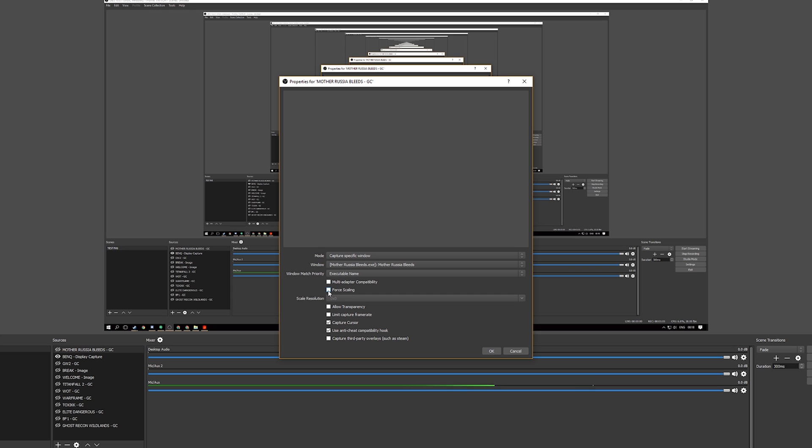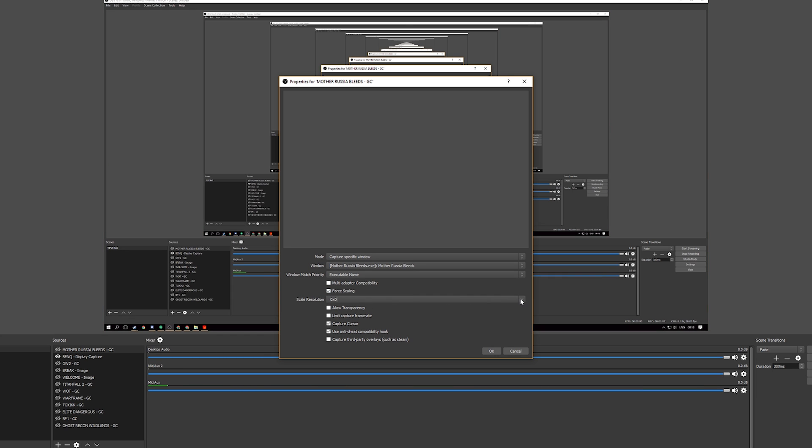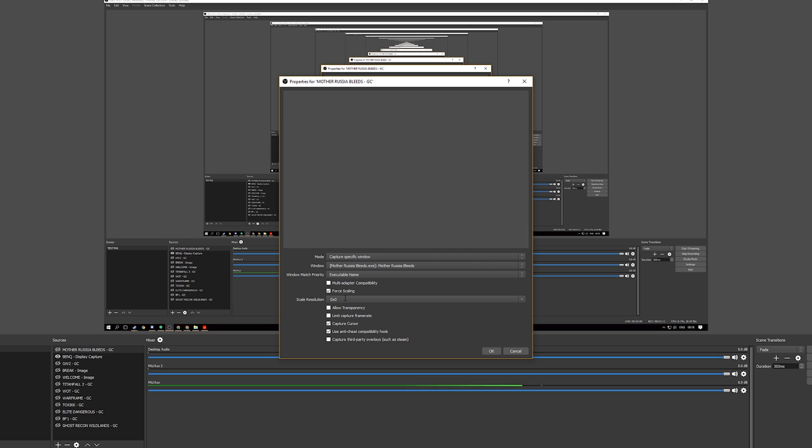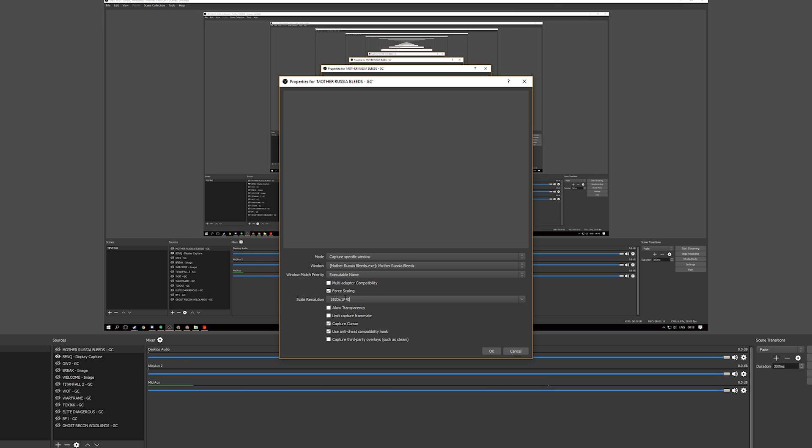Go down here to forced scaling and actually set this to the scale that you want it to be. For example 1920 by 1080 and hit OK. I won't hit OK on that because it'll screw around the scene we have running in the background. But that's one method that has worked for me also.